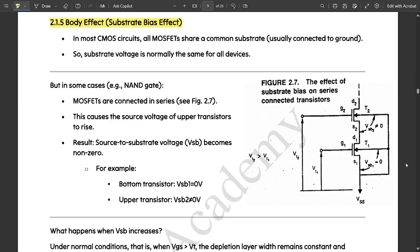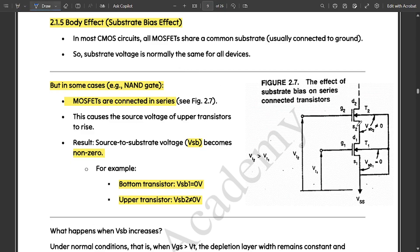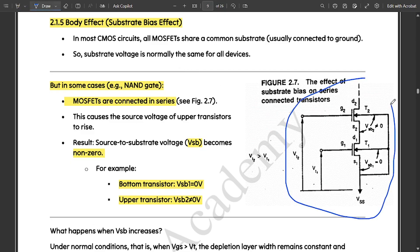Next is the body effect, also called substrate bias effect — which is very important. In most CMOS circuits, all MOSFETs share a common substrate usually connected to ground, so substrate voltage is normally the same for all devices. However, in some cases, for example a NAND gate, MOSFETs are connected in series. This causes the source voltage of the upper transistor to rise, resulting in the source-to-substrate voltage VSB becoming non-zero. For example, the bottom transistor has VSB1 equal to zero volts, but the upper transistor will not be equal to zero.